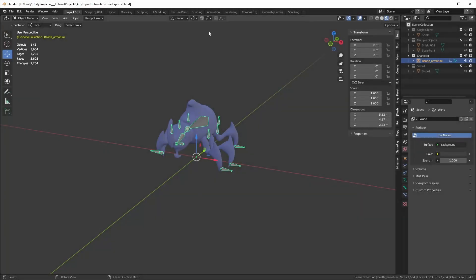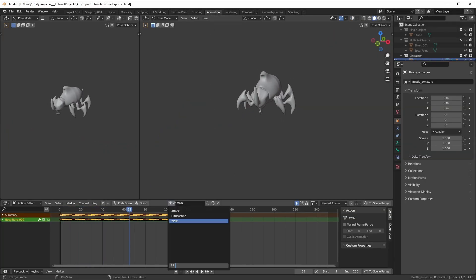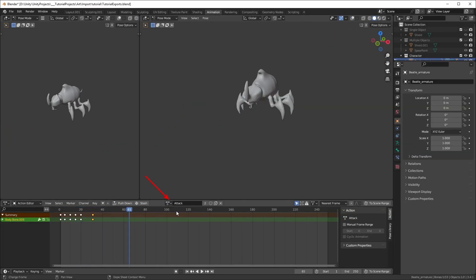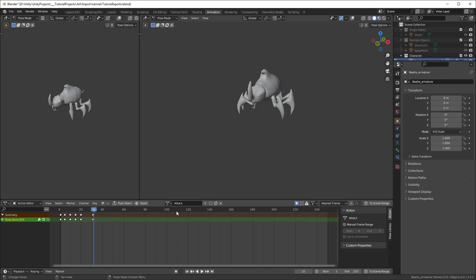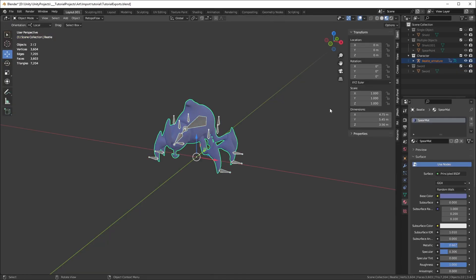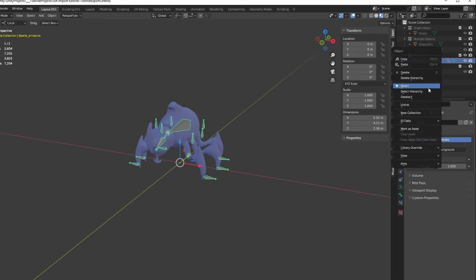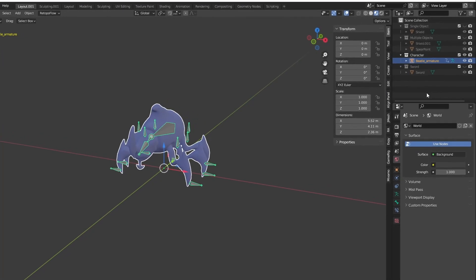Finally, let's talk about characters with armatures and animations. Here, I have a model with several actions for each animation. Make sure to select both the armature and the mesh. You can Shift-click to select both or right-click and select hierarchy.